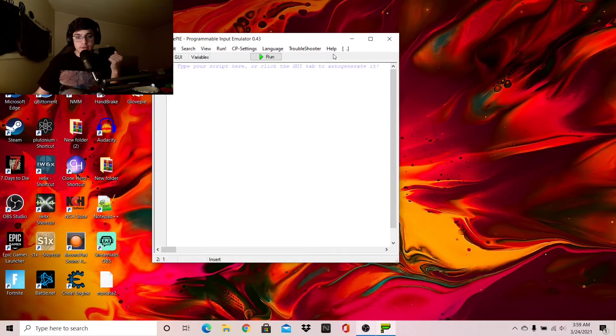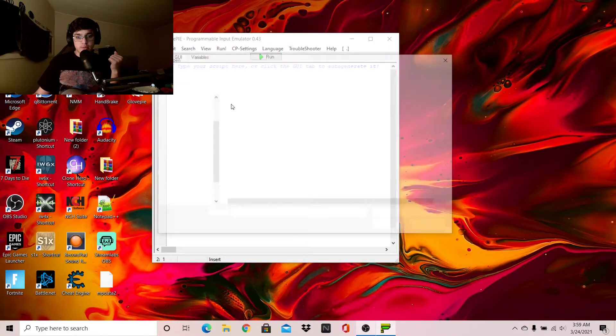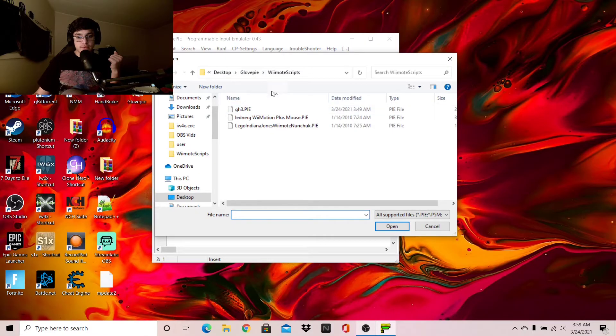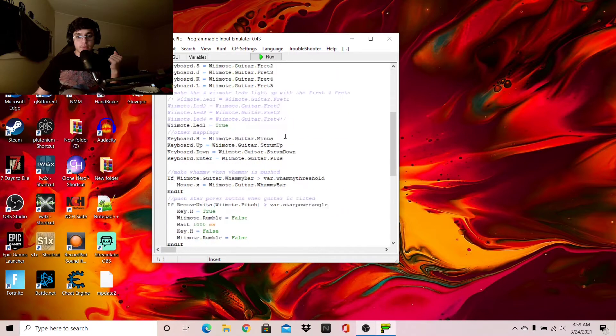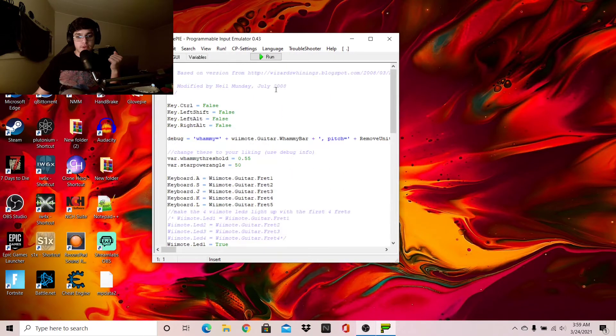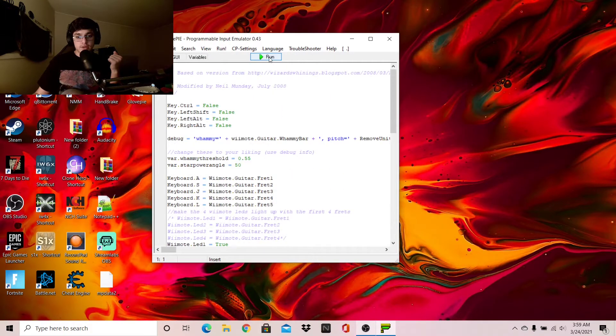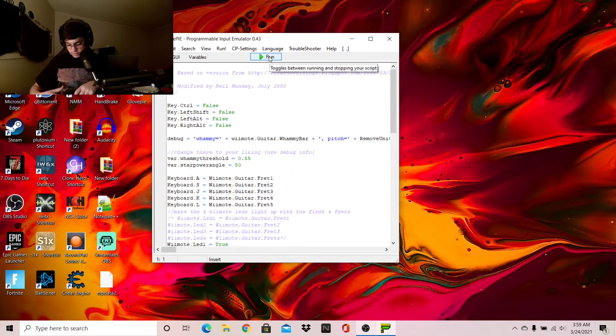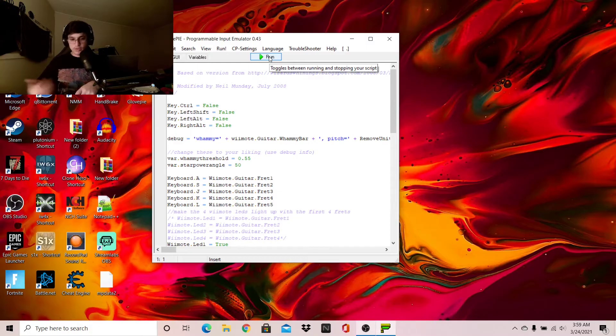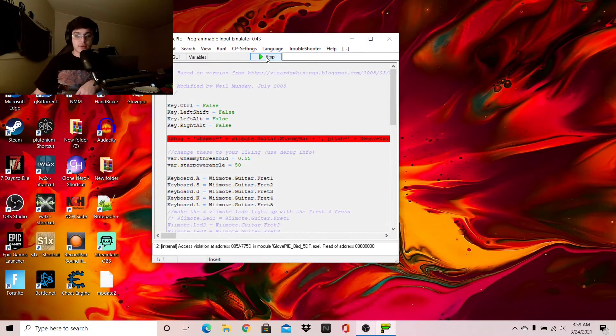So load up GlovePi. Go to File and Open, and then you'll have to navigate to get to Wiimote scripts. Load up Gitario 3.py. Once you have this done, just plug it in. Plug your controller into your guitar, and then hit Run. And that is it.